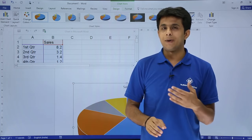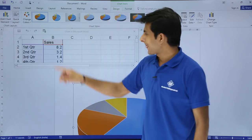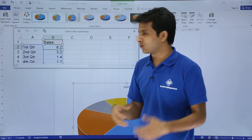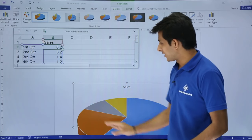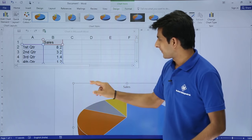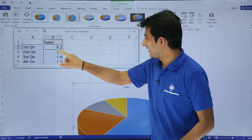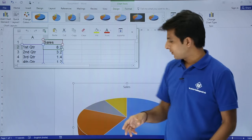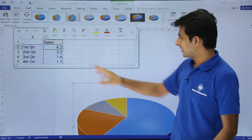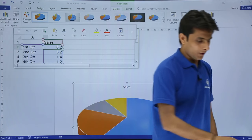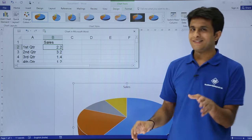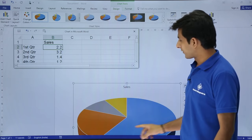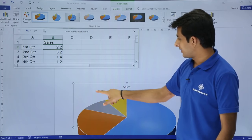This data comes by default. If you want, you can modify the data and this graph changes accordingly. Suppose this is 8.2, I'll change it to 2.2. Once I press enter, observe what will happen to the chart.